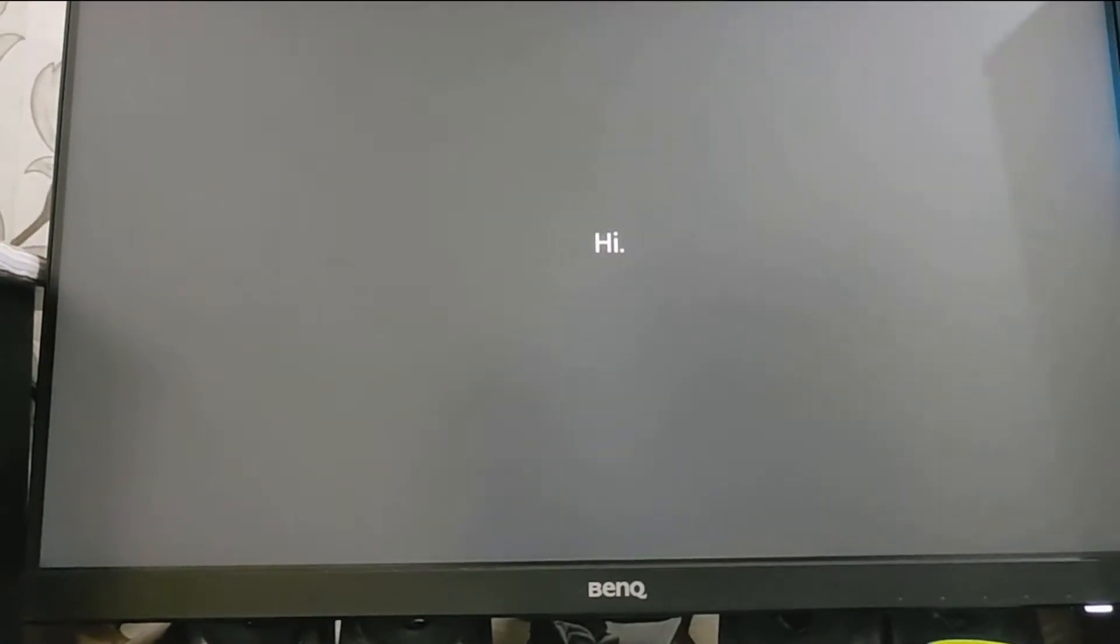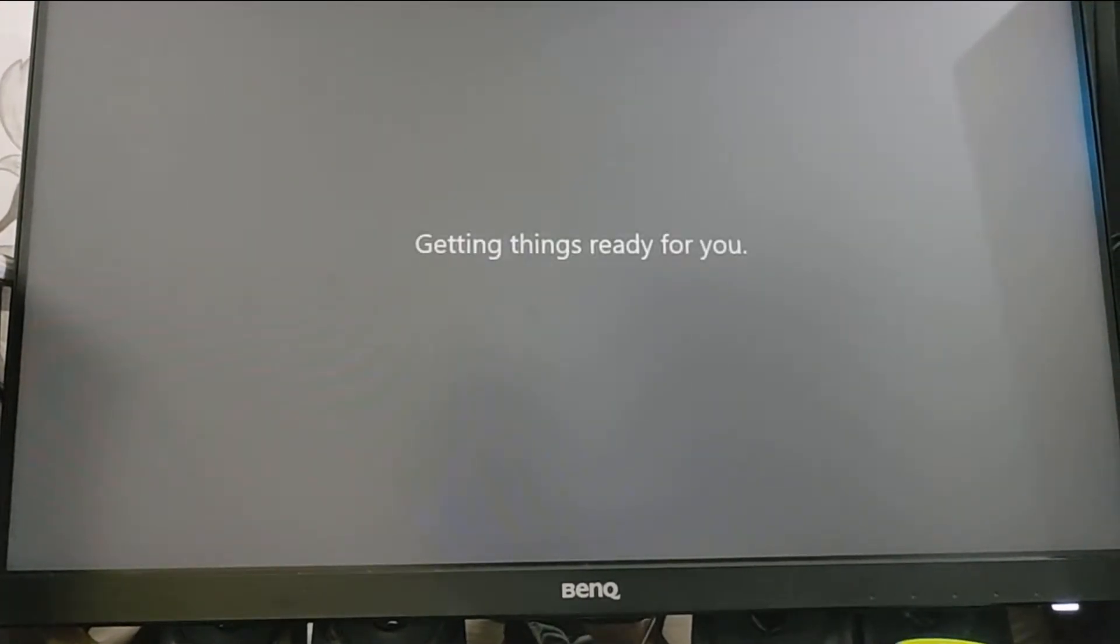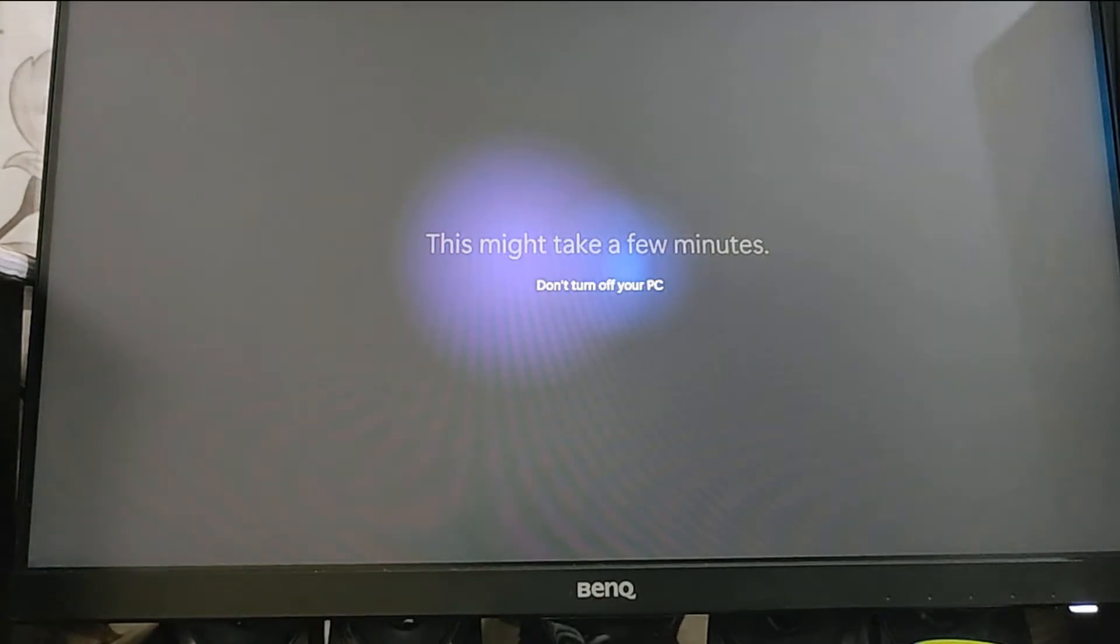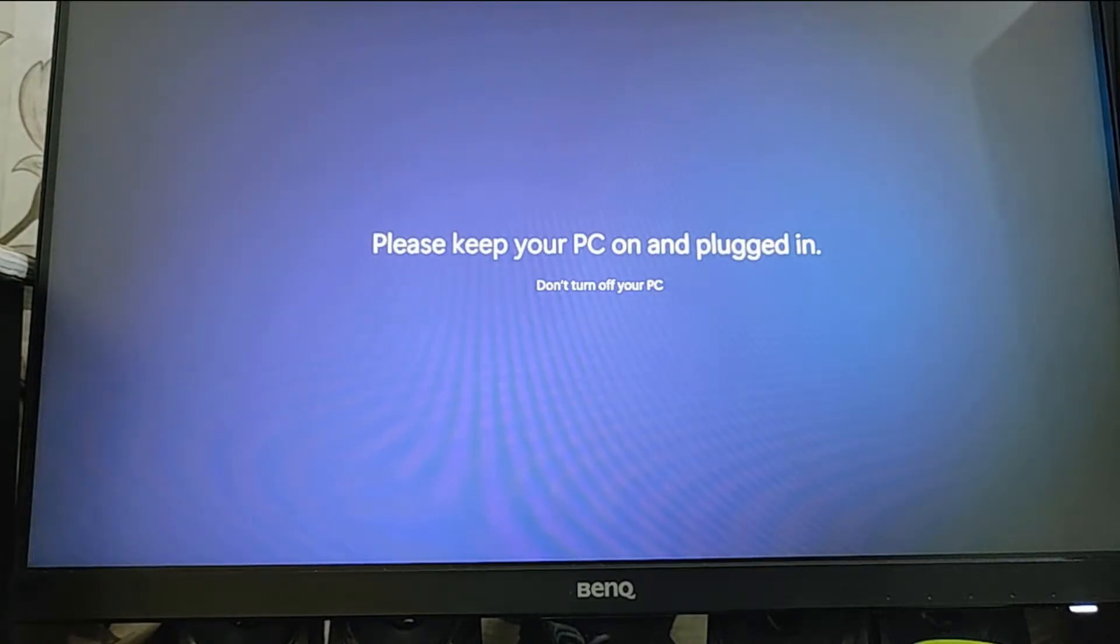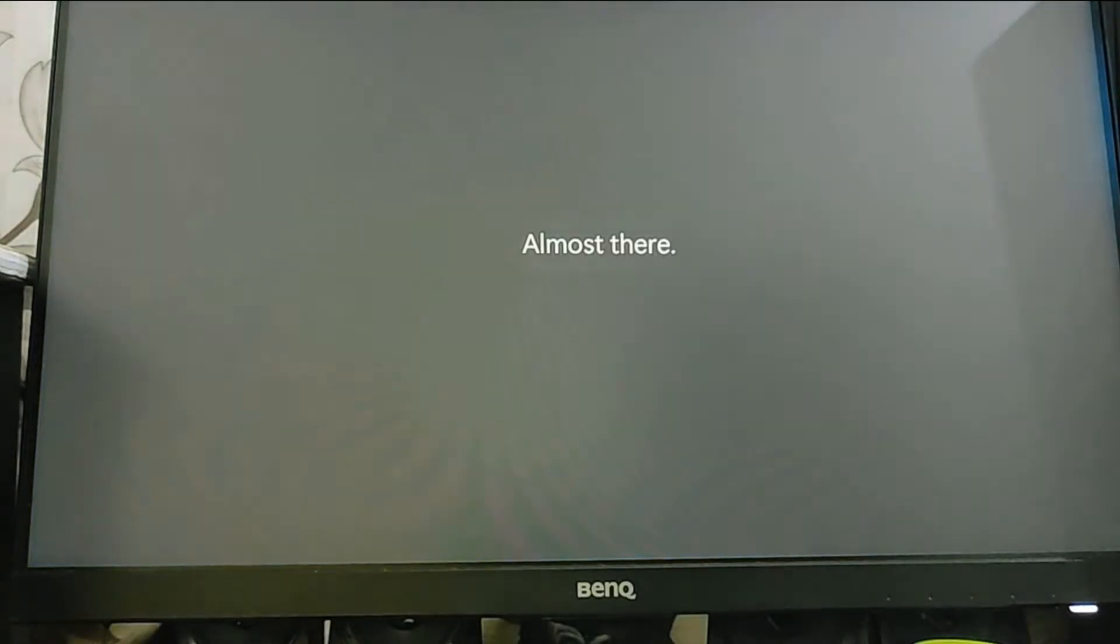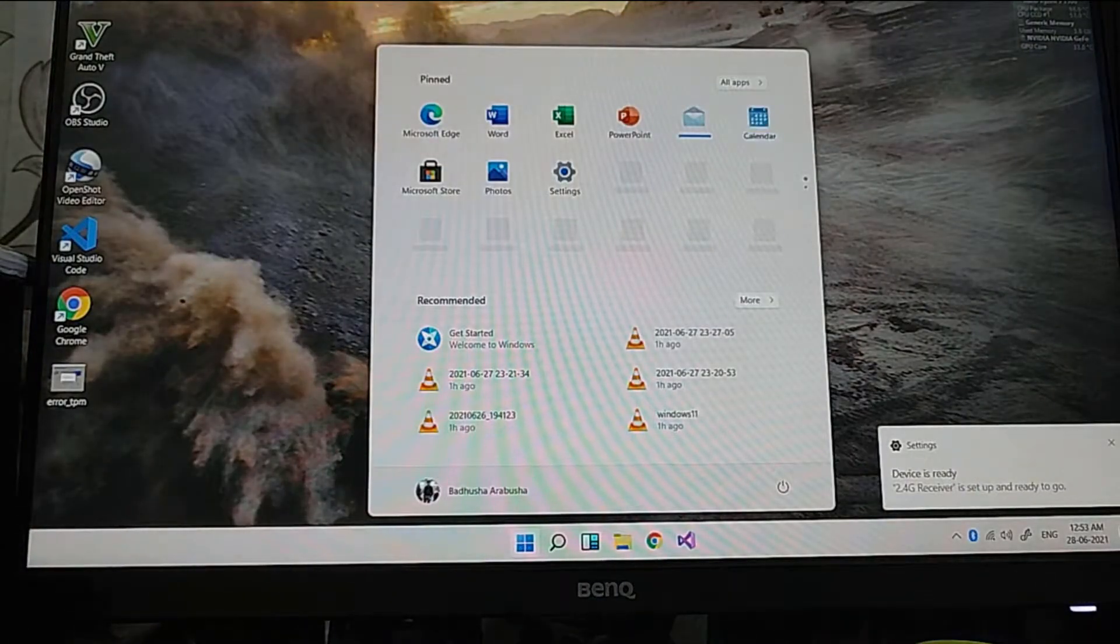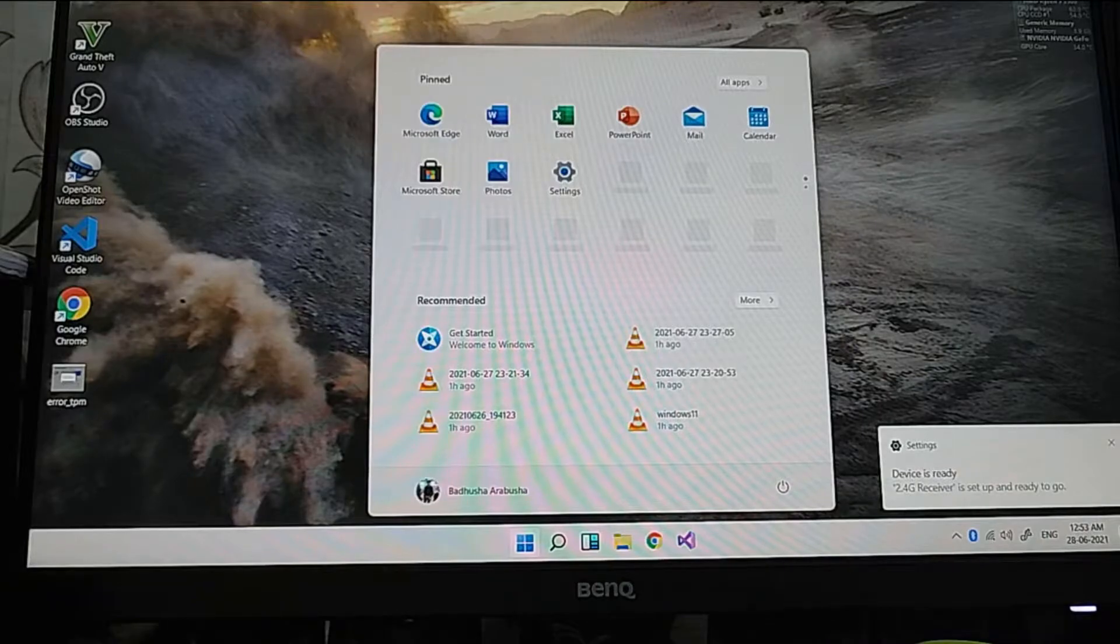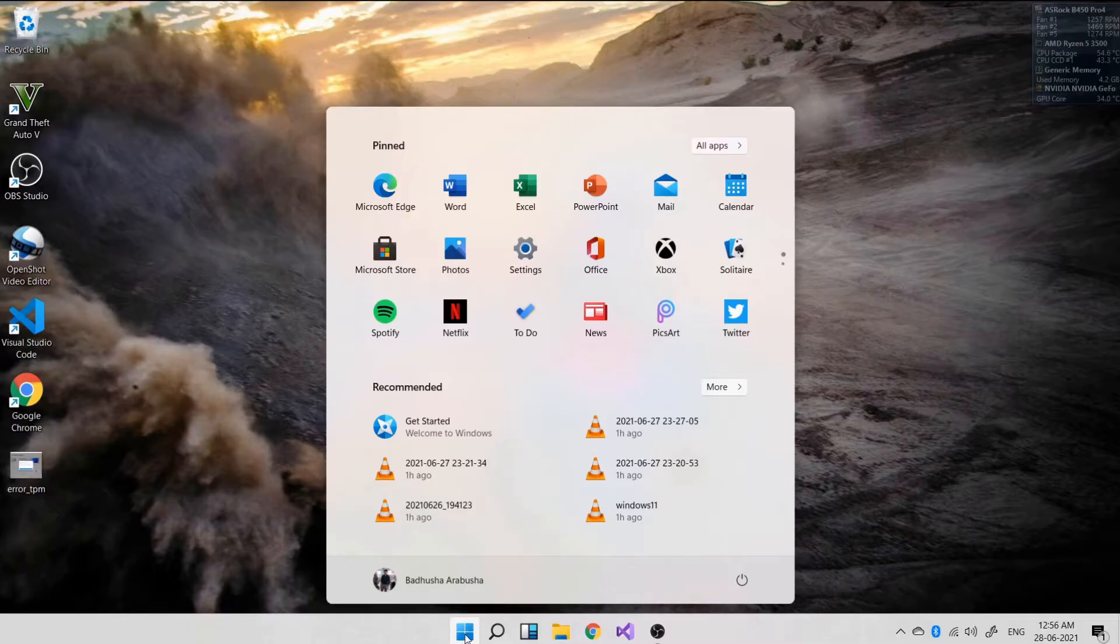This is what I experienced. When I enabled the FTPM and set up the Hello pin, then I disabled it from the BIOS. When I tried to log in, I was not able to log in. Only when I provided my Microsoft credentials, I was able to log in. If your PC is not connected to internet, that is also not possible, so be careful with this.